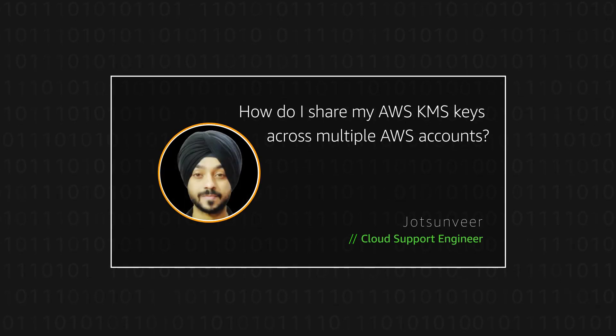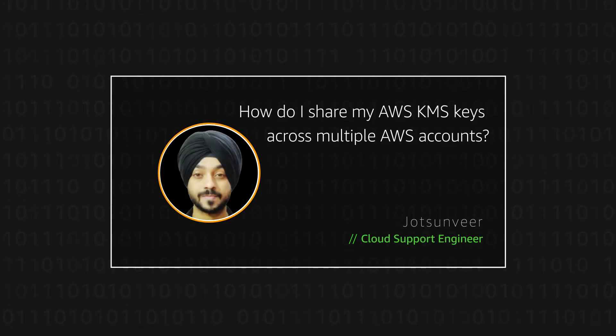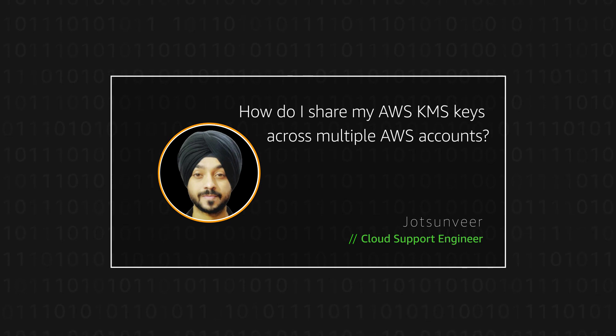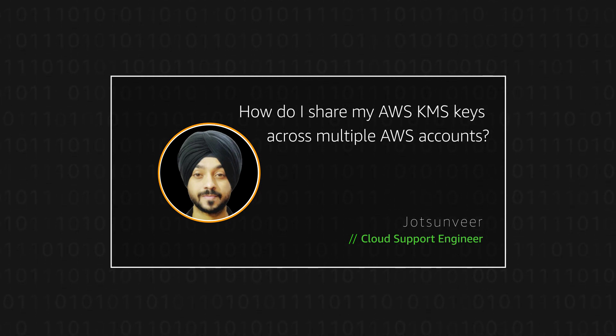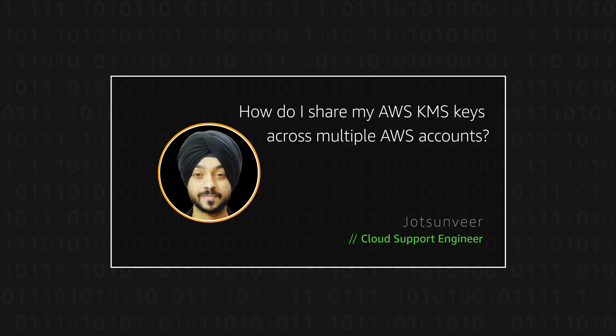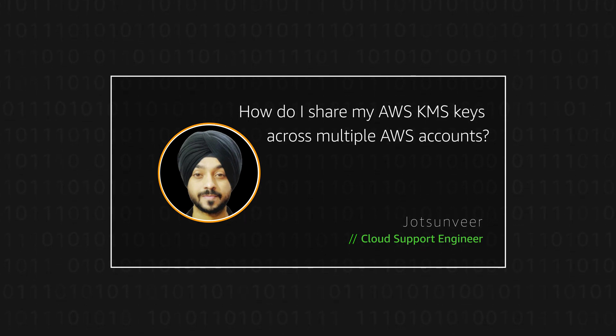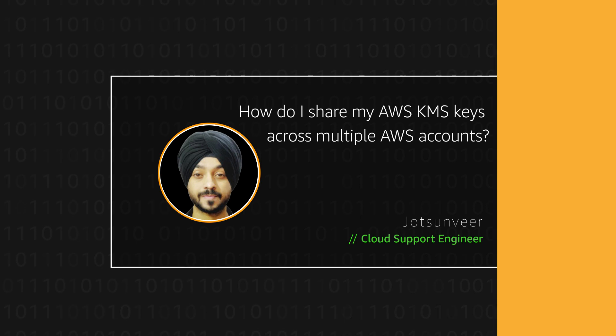Hello, I'm Jyoth Sanvir, a cloud support engineer here at the AWS office in Bangalore. Today I'm going to show you how you can share the AWS KMS key in AWS Key Management Service in your AWS account to another AWS account. Let's get started.